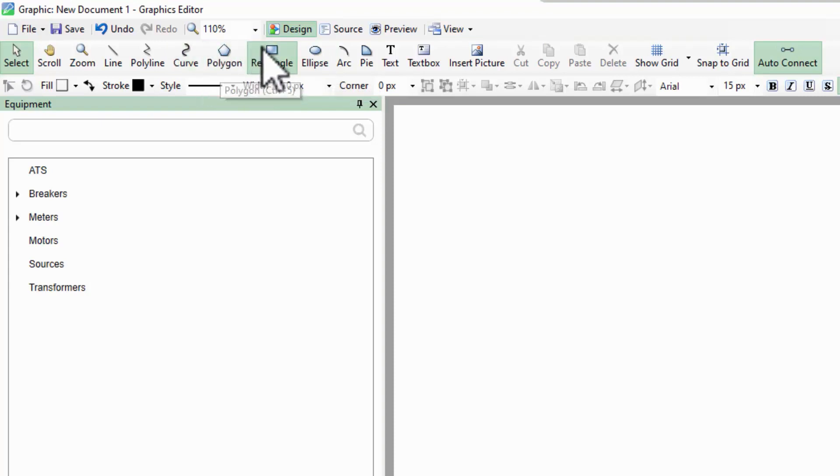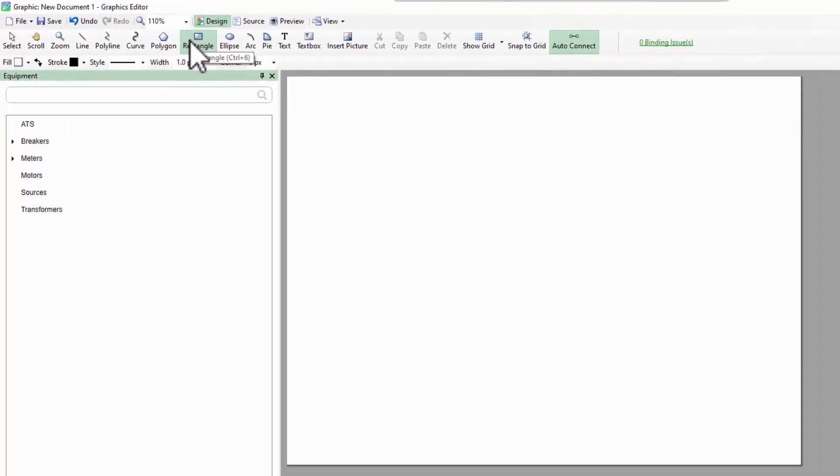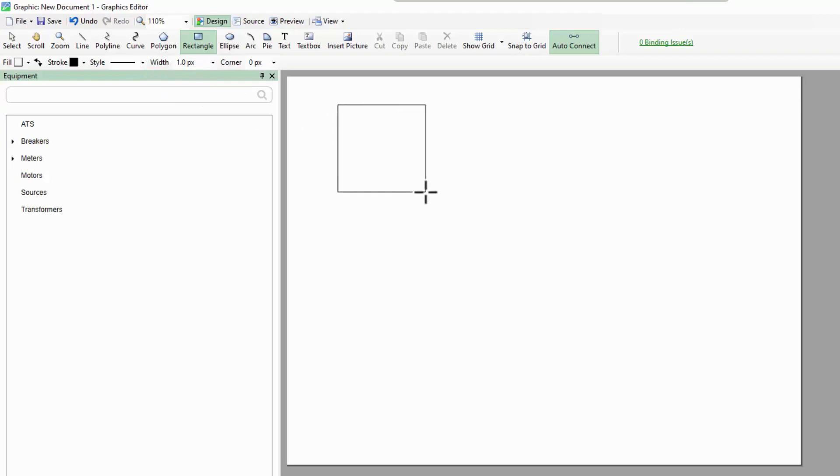Let me start with a simple rectangle. I can set some of the properties in the second level toolbar, but I'll show you even more in a moment. I'll click and drag to create the rectangle, or I can single click to start the rectangle and click again to end it. Either way works.